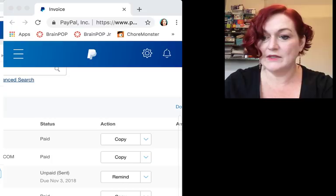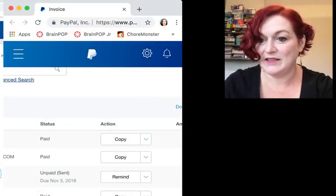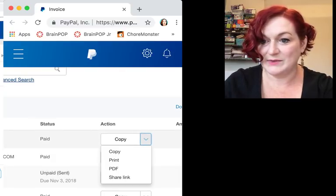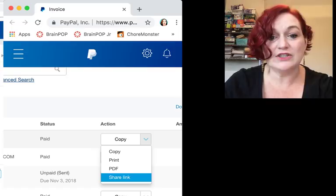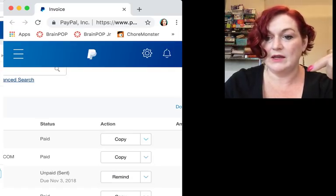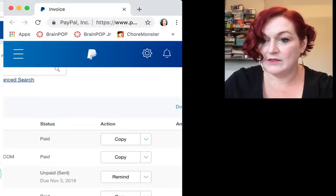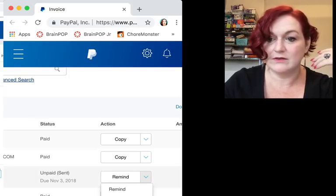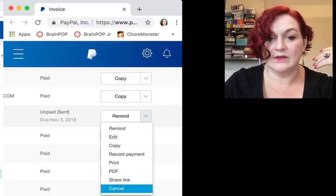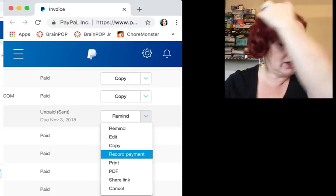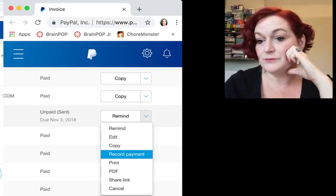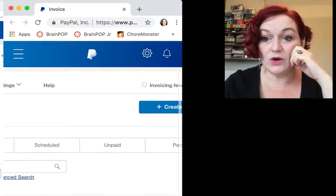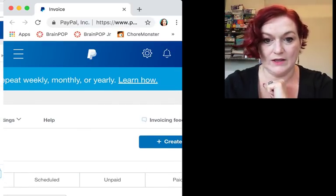And then on this dropdown menu, if I click it—I just want to make sure I don't show anybody's info. On the remind one, here again if you're like I forgot to share the link, there's the link. You can do share link, you can print it, you can copy it. On the one where it says remind, there's also all these other options like, you know, I need to cancel this, or oh, she paid me a different way, she gave me some cash at the garage sale the other day. I'll just record payment, whatever.